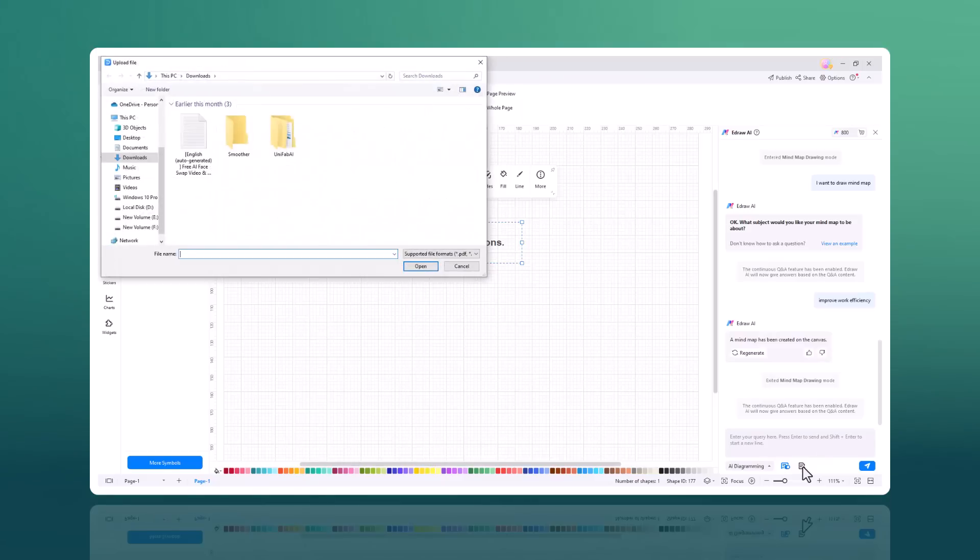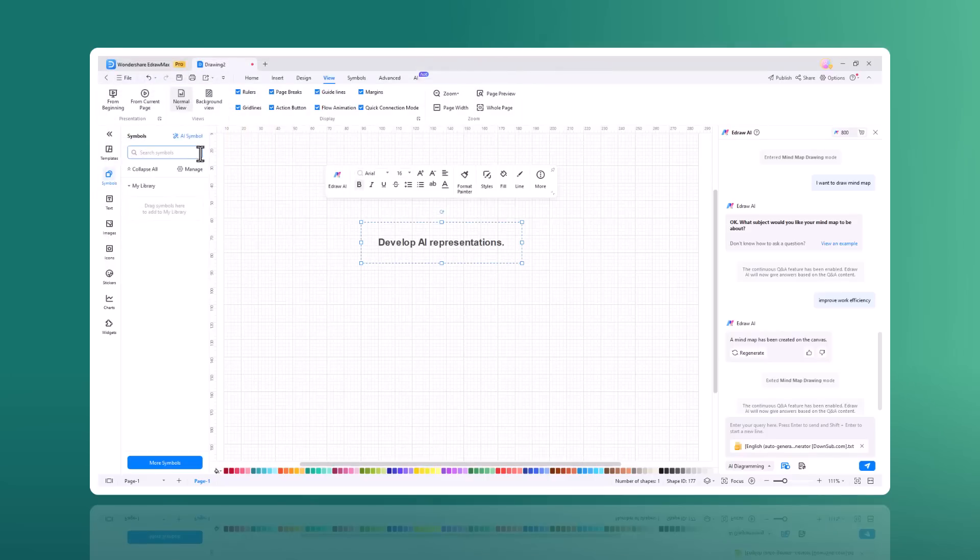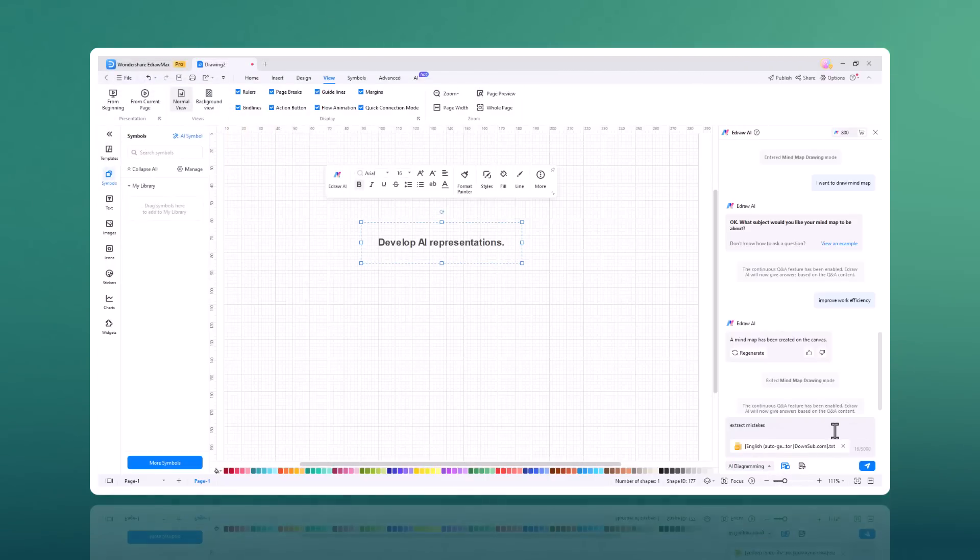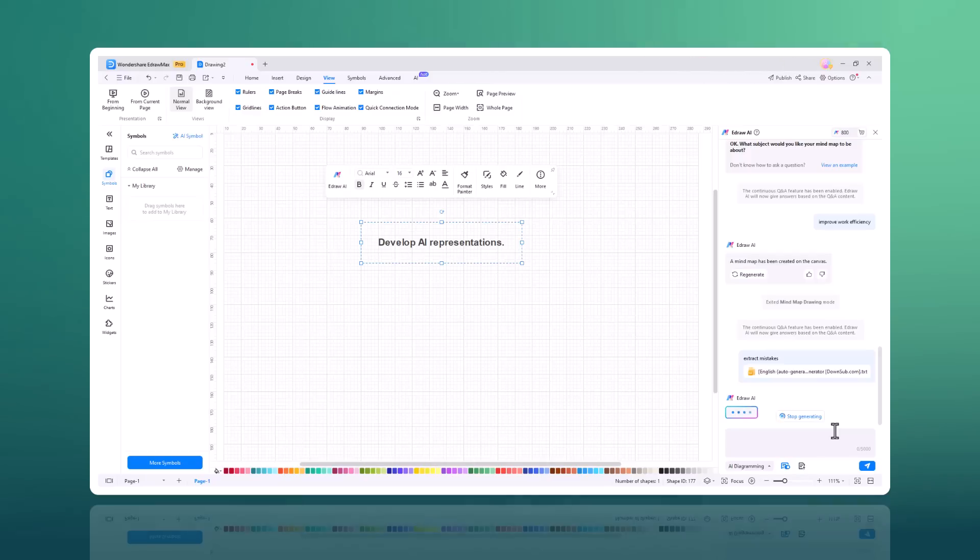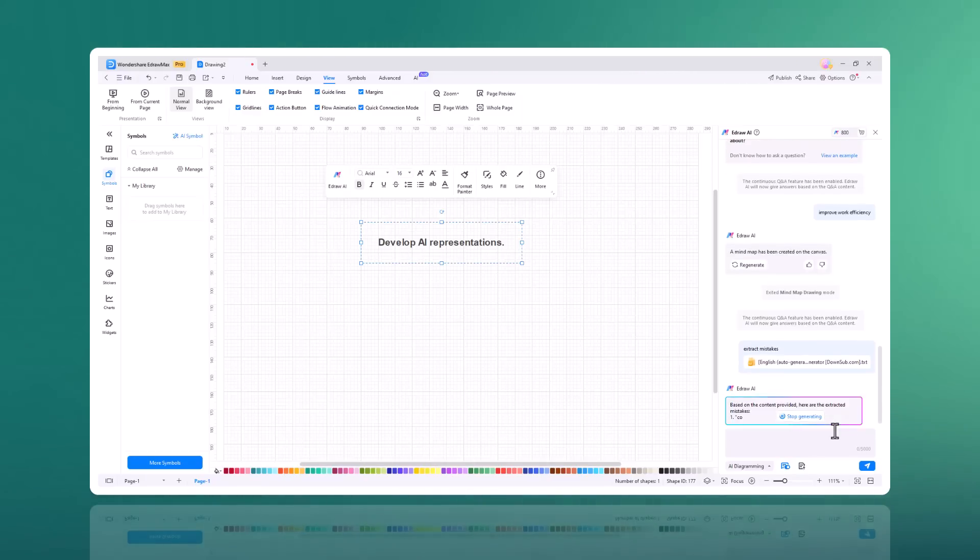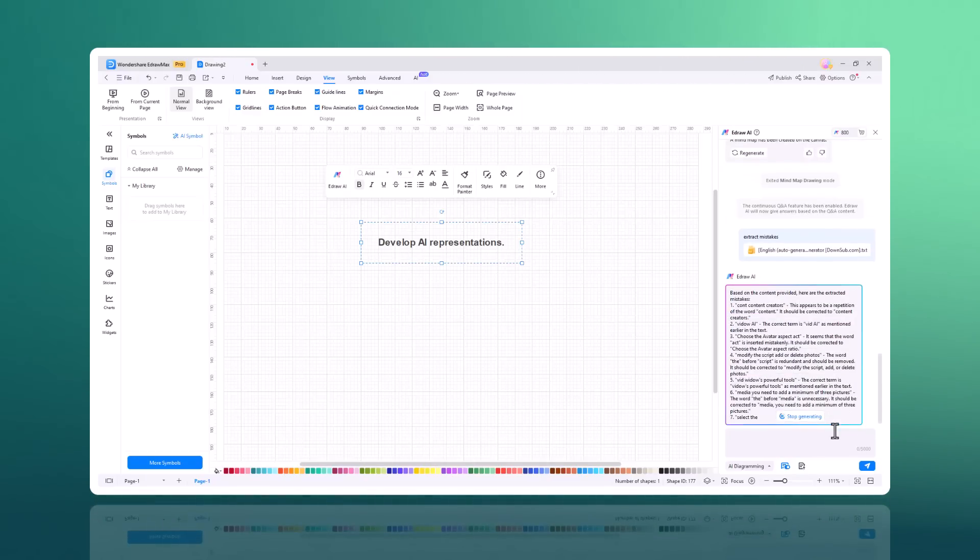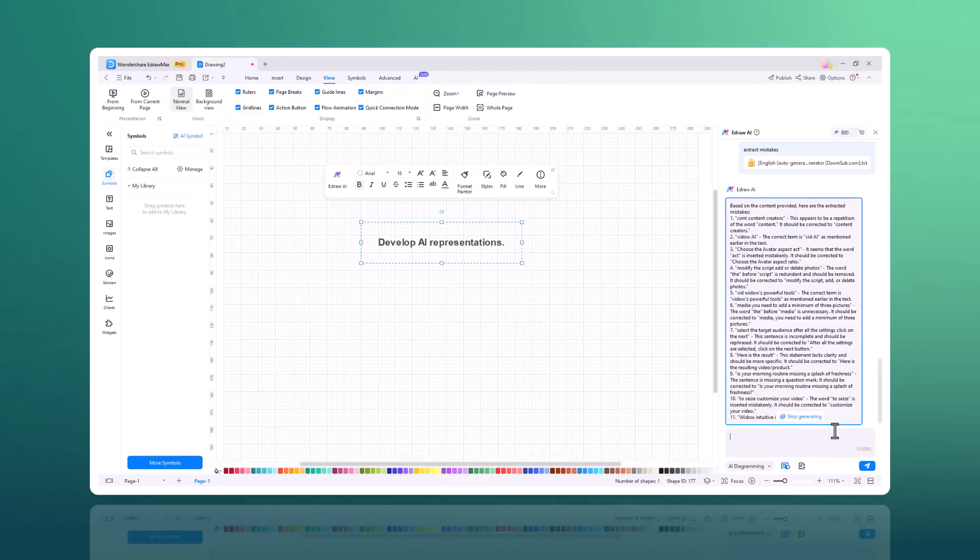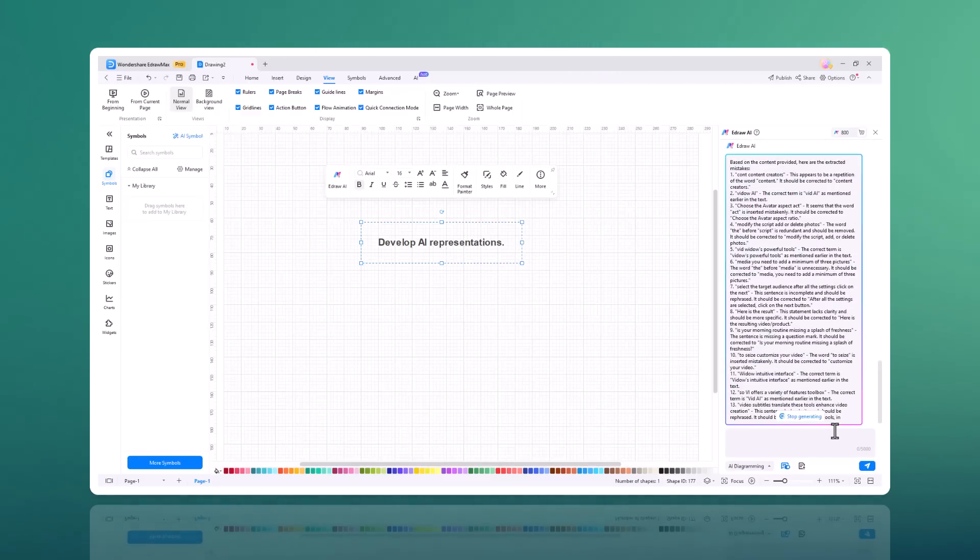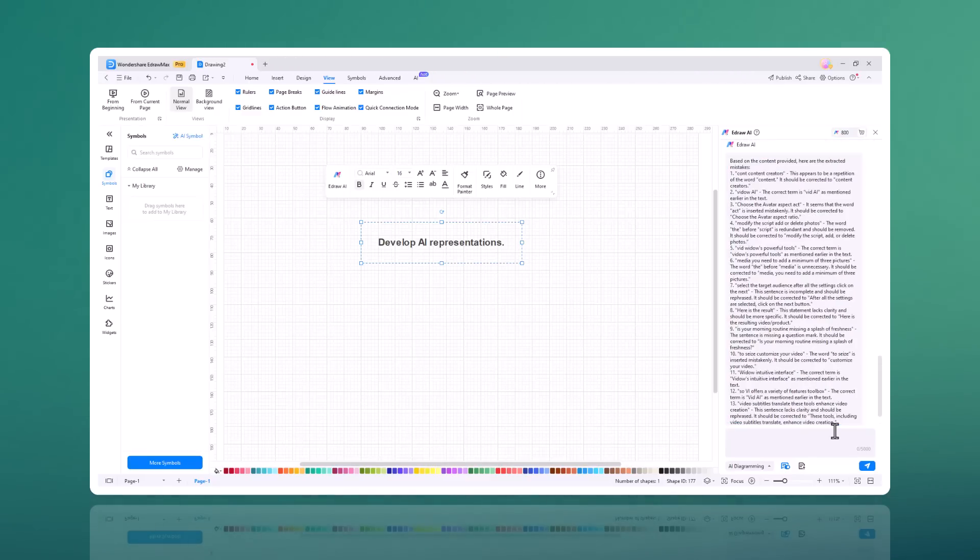The new version offers enhanced file parsing capabilities. This means better compatibility and smoother import/export options for a variety of file formats, including Visio, PDF, and other popular diagramming formats. Users can now import files with greater accuracy and fewer errors.